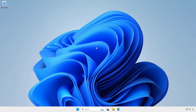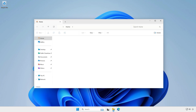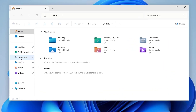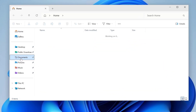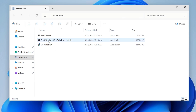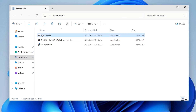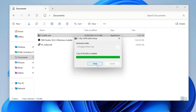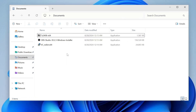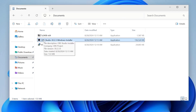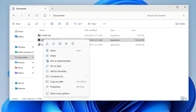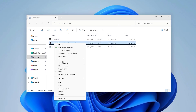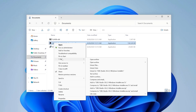Go to the download folder and install 7-Zip. Then right-click on the OBS Studio installer, click on Show More Options, then 7-Zip, and click on Extract.